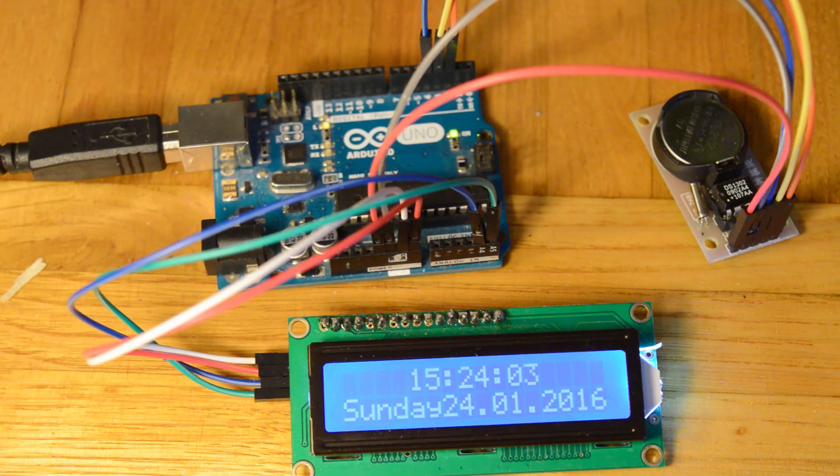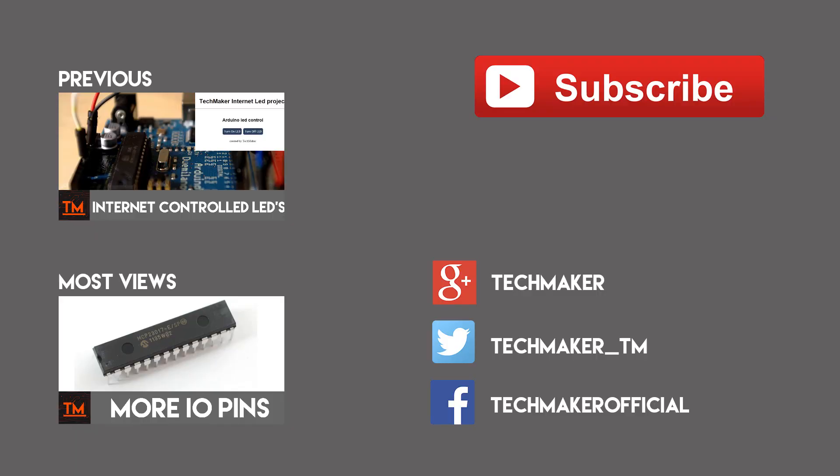You can press the button on the right to see the video. If you like these kinds of videos, you can subscribe by clicking on the button or watch other videos of Tech Maker. Thank you.